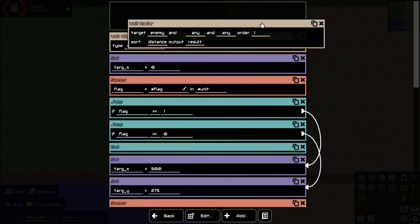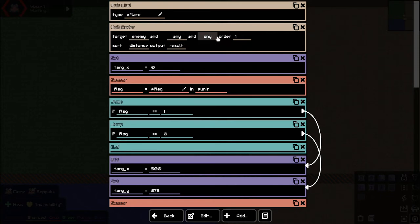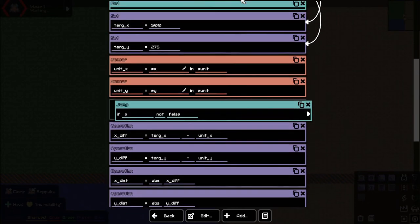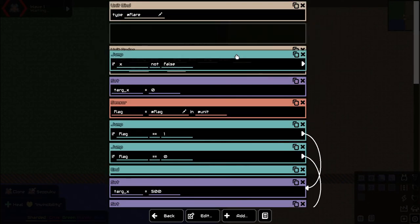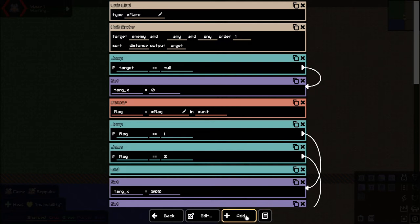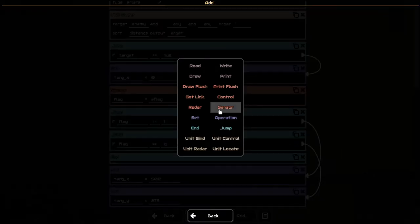Let's add a unit radar — we're going to bring this all the way to the top. We're going to target enemy, any order, output equals target. We're going to say if target equals null we'll continue down and do all our patrol stuff — nothing to worry about. So we're searching for enemies sorted by distance: who's the closest target? If target equals null then there's no target and we're fine.